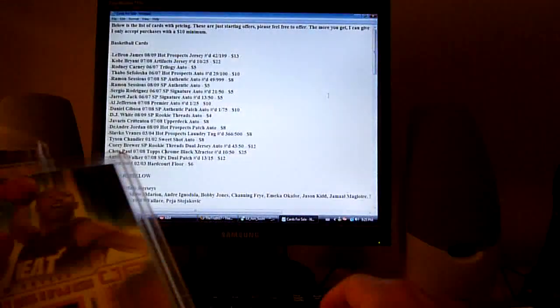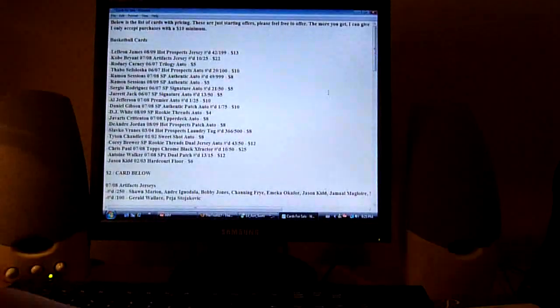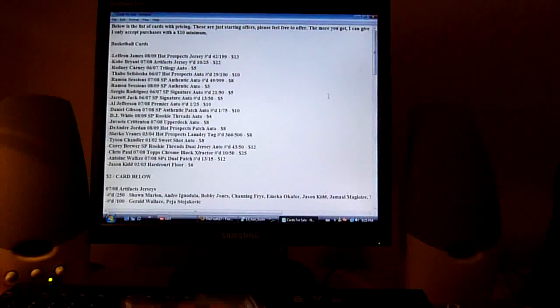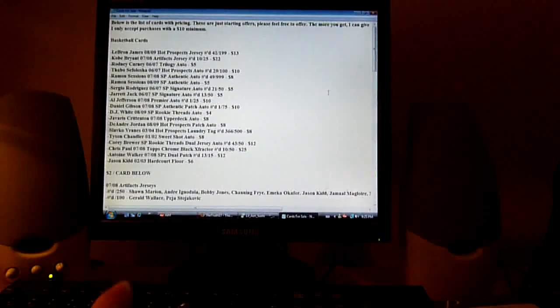All these ones, Stephon Marbury, Nene Rookie, Kenyon Martin, Rashard Lewis, Wilcox, J.R. Smith, Allen Iverson, Caron Butler Rookie, Ray Allen Game Floor, Gilbert Arenas, and Stephon Marbury. All of these are two dollars each.